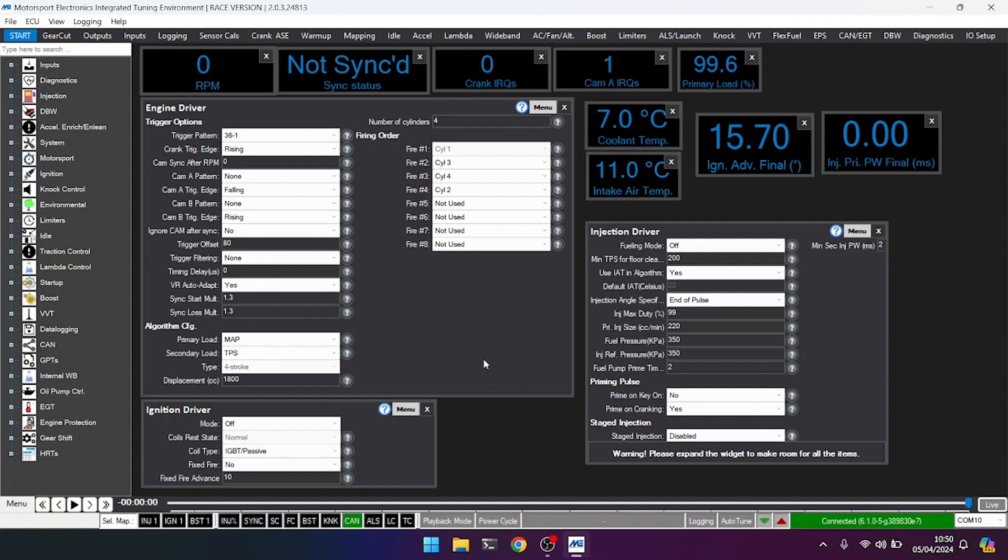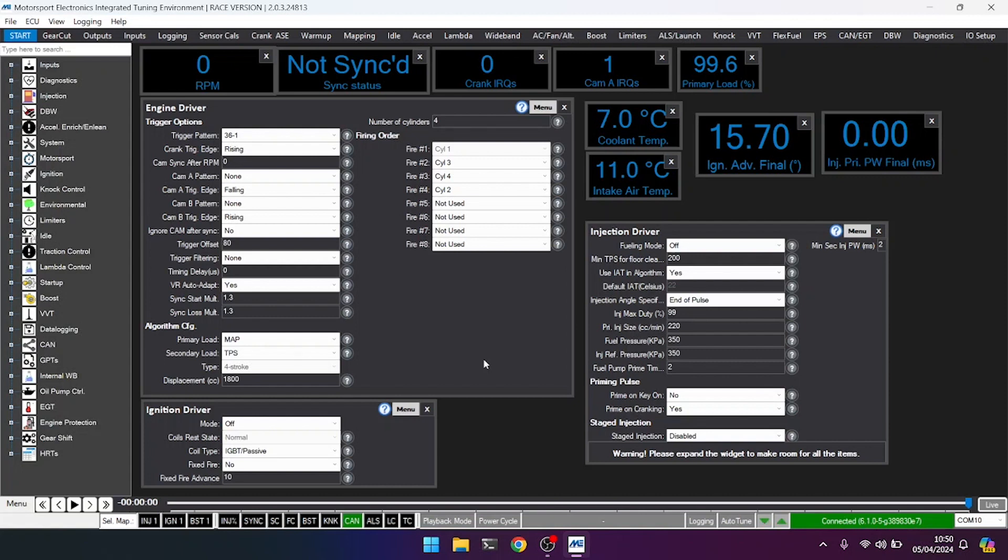Now when I crank the engine, we'll again get the same crank IRQs counting up, but we should see our sync status come active and then an RPM start to be tracked. If we see sync status drop in and out or the RPM drop back to zero and things like that, we know we don't have a stable signal, and at that point we need to investigate.